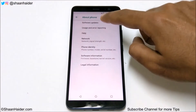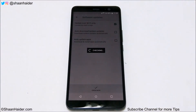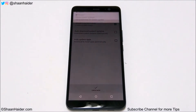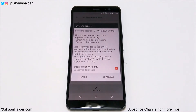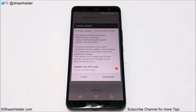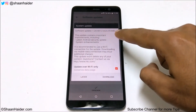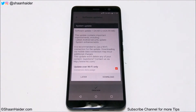Just tap on Software Updates and it will start checking whether any software update is available for you or not. As you can see, there is a software update available for my U11 Plus.